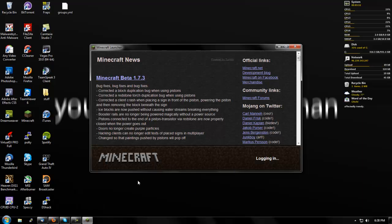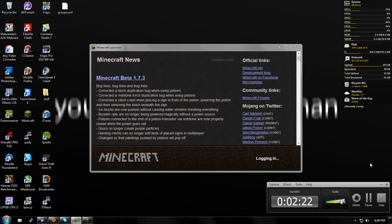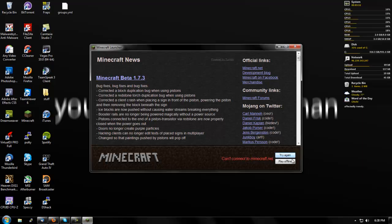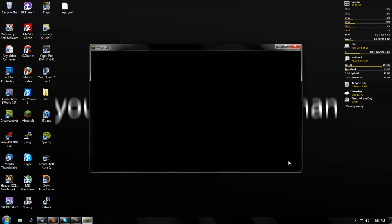Alright, come on, are you serious? How long is this going to take? I'm going to pause it until it logs me in. And what do you expect, it says I can't connect. So let's just play offline.